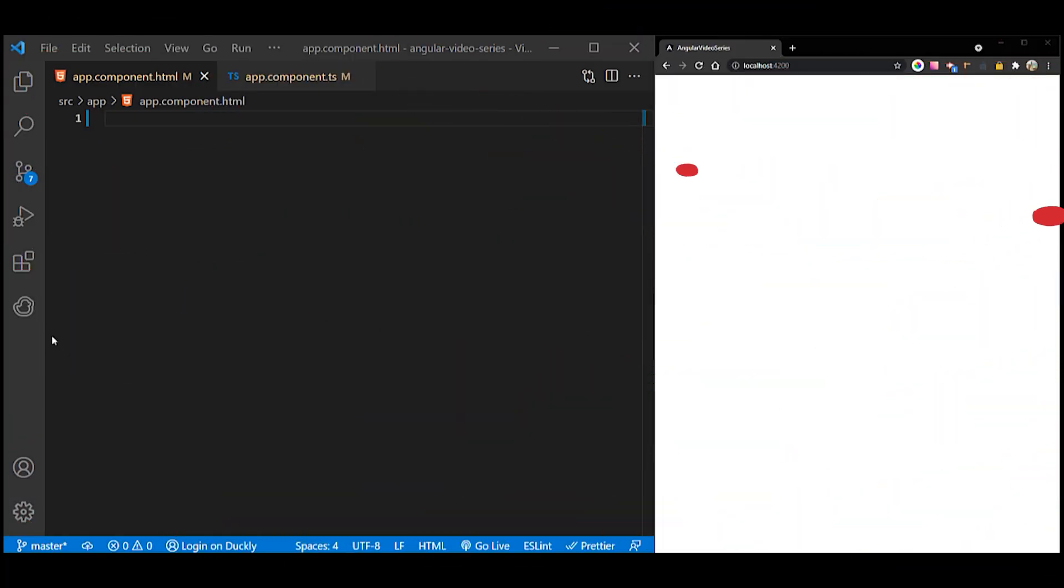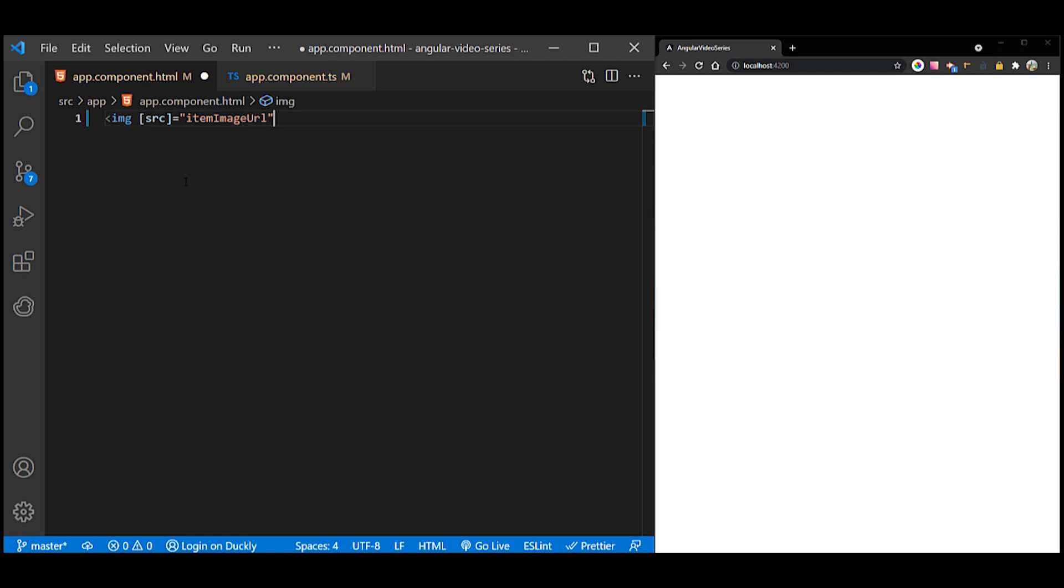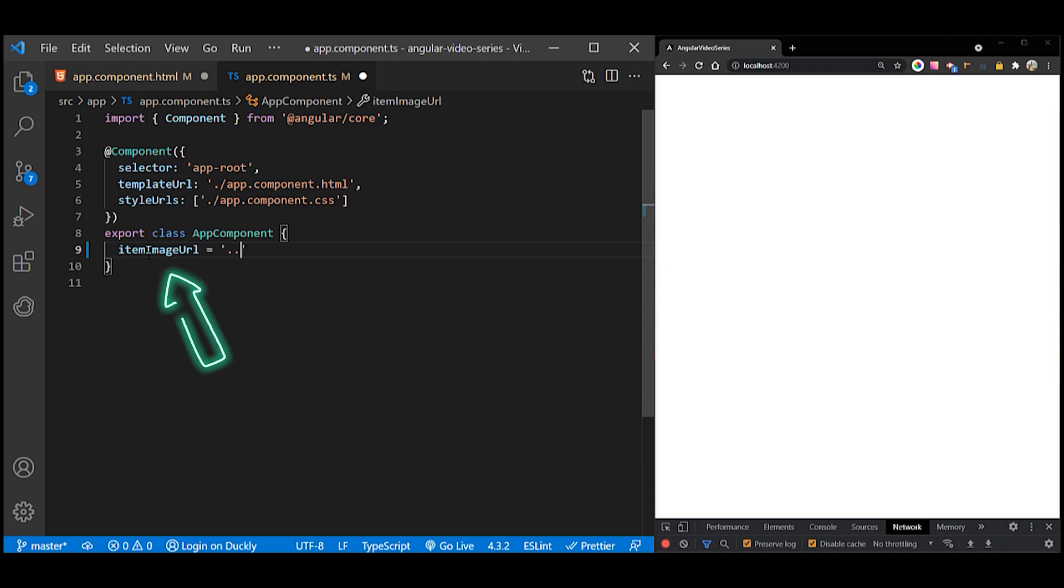To bind the source property of an image element to a component's property, place the target source in square brackets followed by an equal sign and then the property. The property here is itemImageURL. Declare the itemImageURL property in the class, in this case AppComponent.